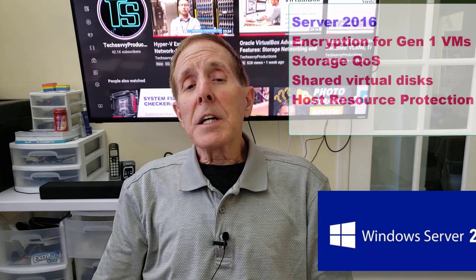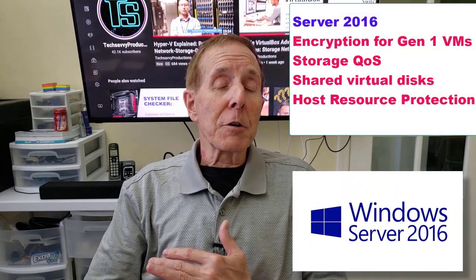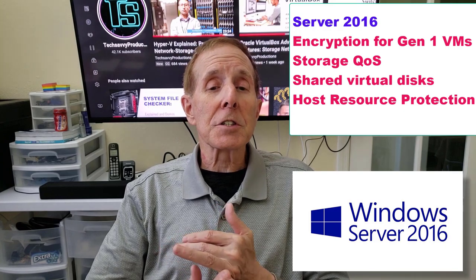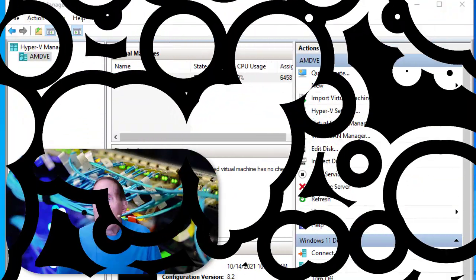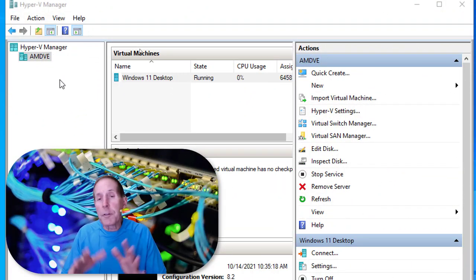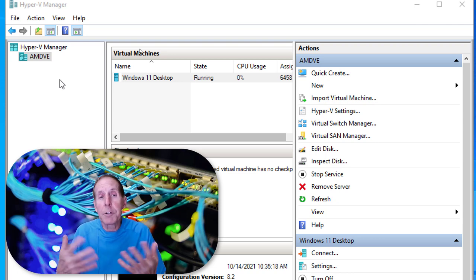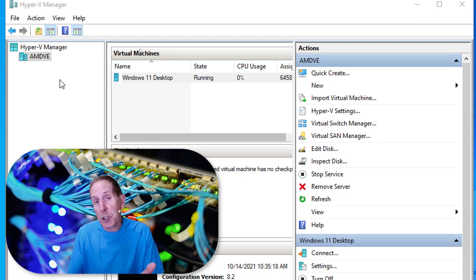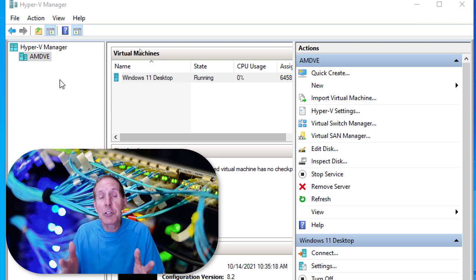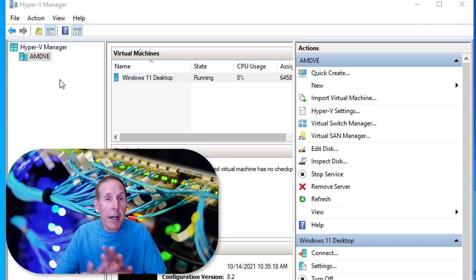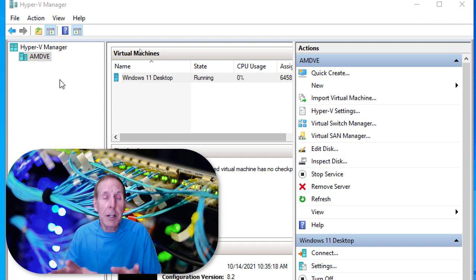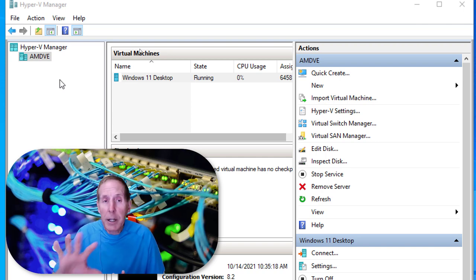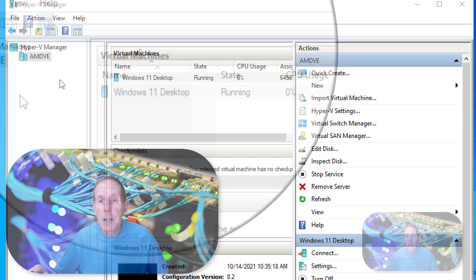In Server 2016, they offered encryption for generation one VMs, storage QoS, shared virtual disks, and host resource protection. Now, at first it doesn't seem intuitive that the first step when creating a virtual machine is to create a virtual switch — but we do. We have to start with creating a virtual switch. I'm not going to go into networking on virtualization yet; we will spend a great deal of time on networking in Hyper-V. But let's get started with creating a virtual switch.